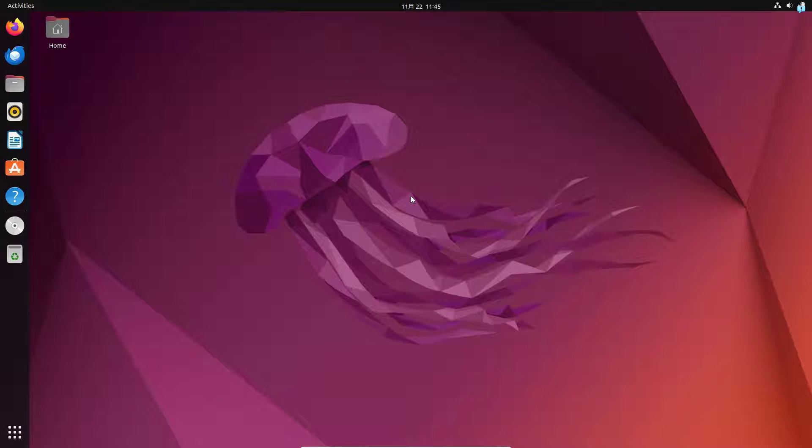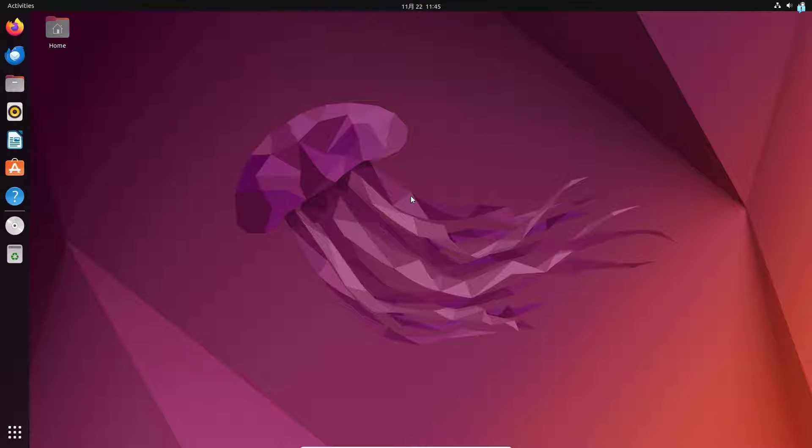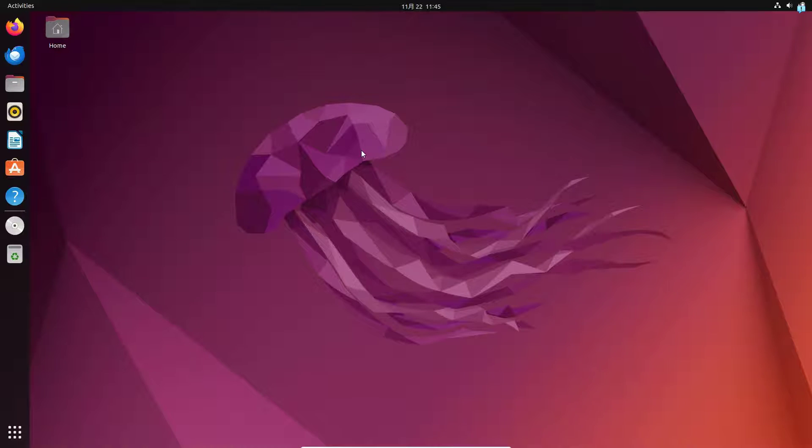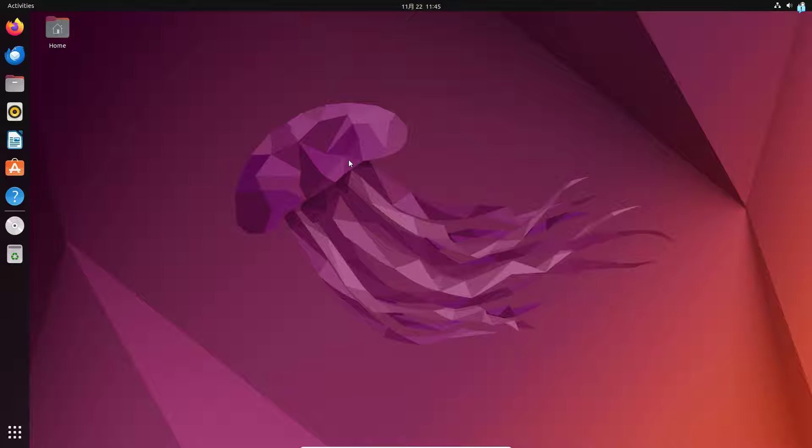In this video we are going to be installing Proton VPN on Ubuntu. Proton VPN is a completely free VPN that will anonymize your whole system, hiding your IP and location. So without further ado, let's get started with the installation process.